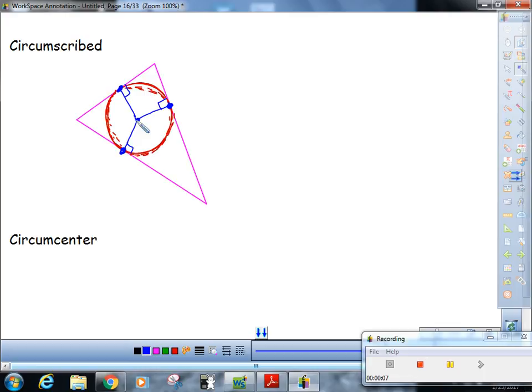Chips. But this thing right here is the circumcenter, right there. Boom!